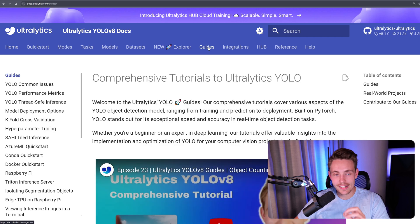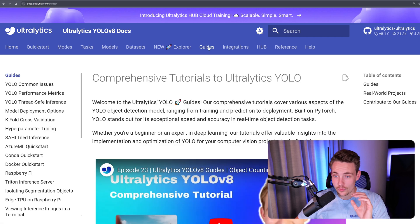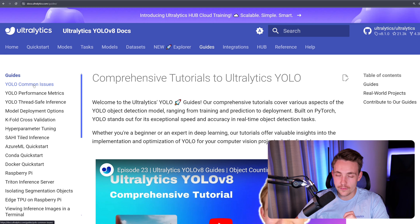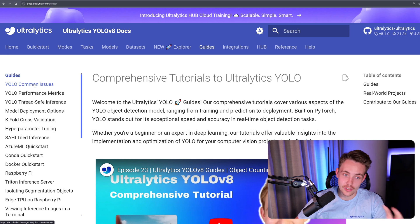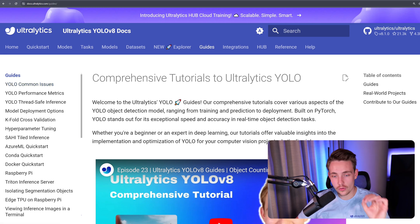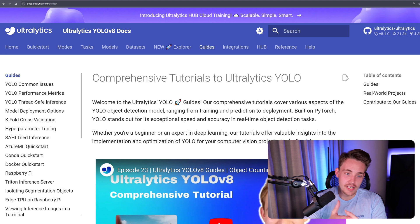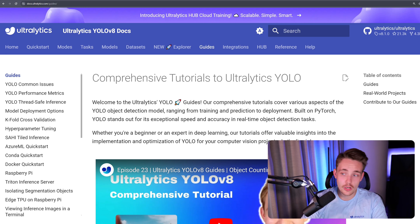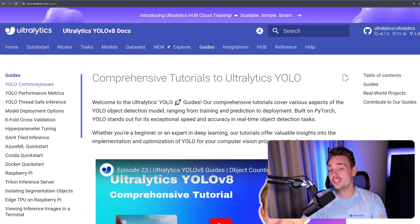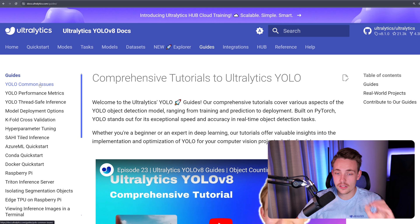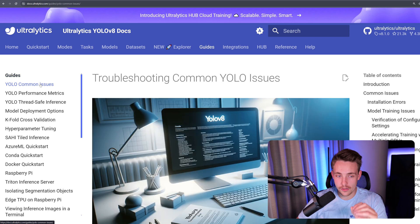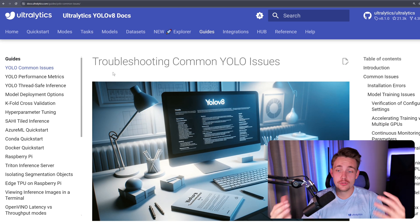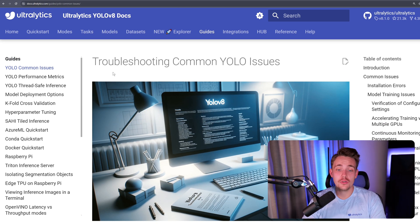We should go inside the Guides tab. Our common issues will be under the Guides tab and it will also be the first one over here to the left, as you can see.